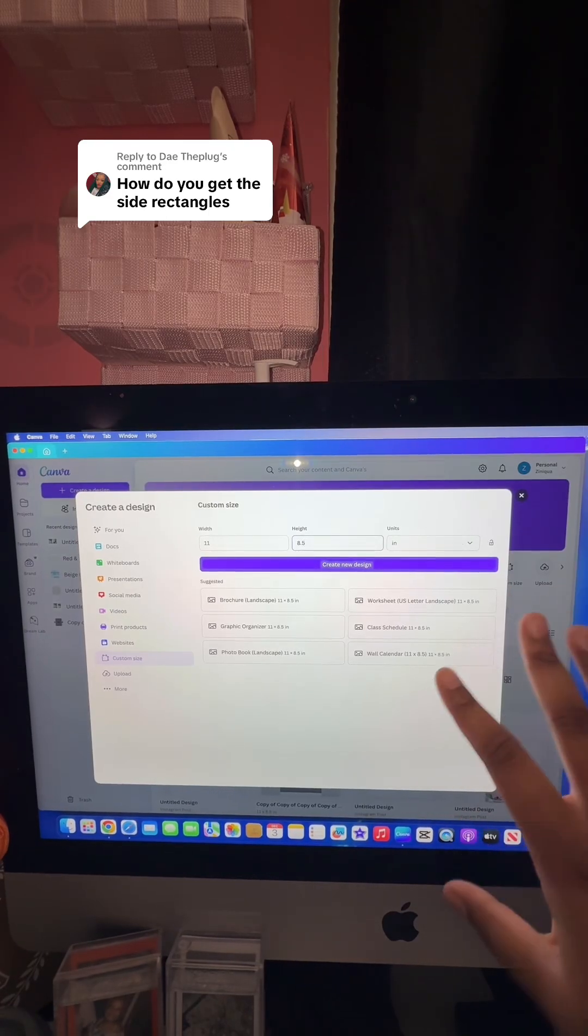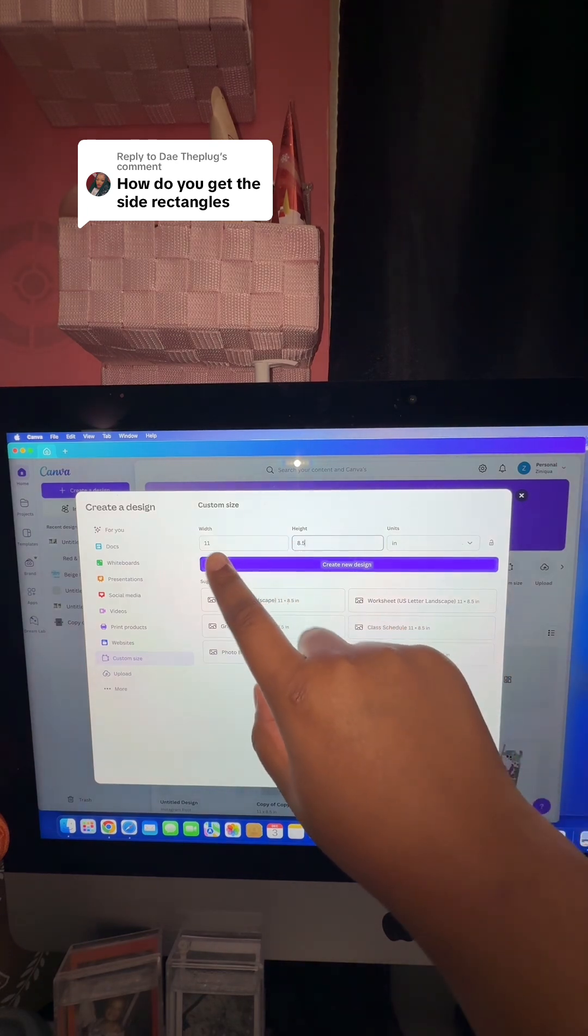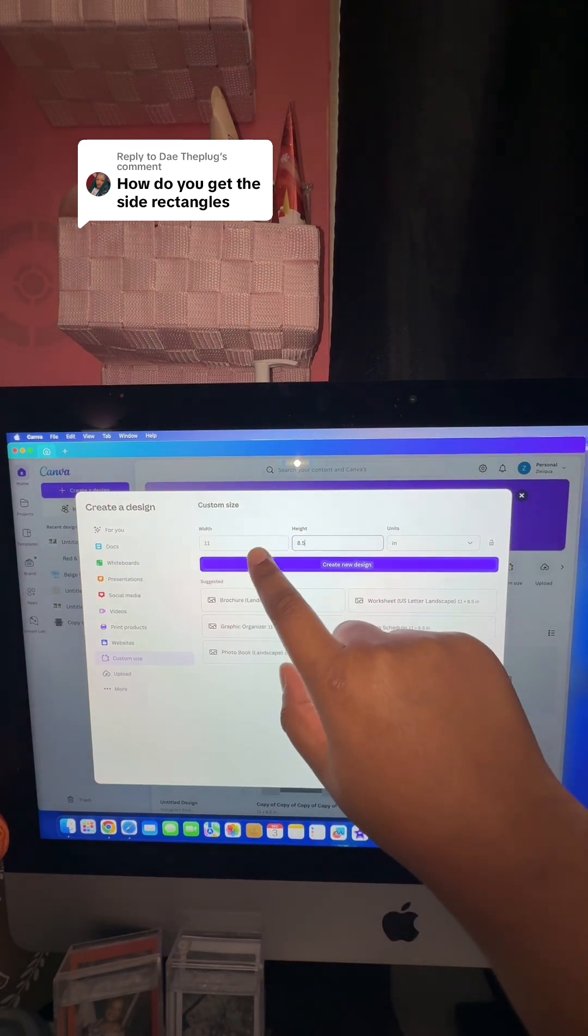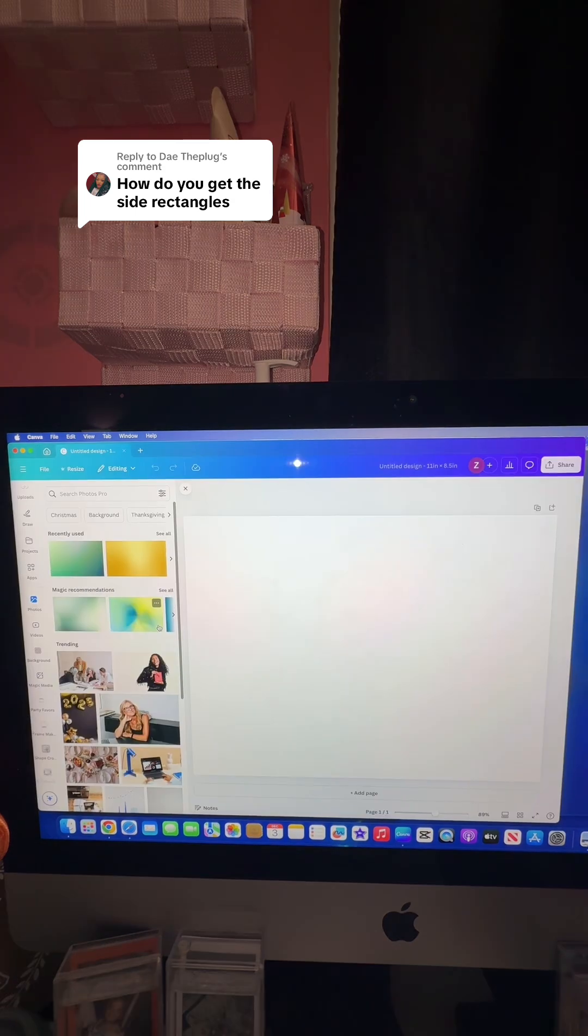To start, we're going to open a blank canvas, so do custom size. We're going to put the width at 11 inches and the height at 8.5.